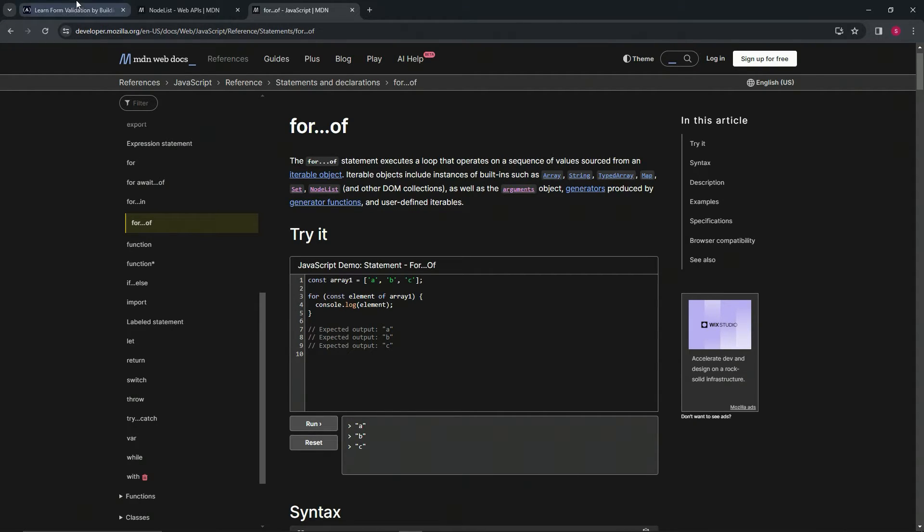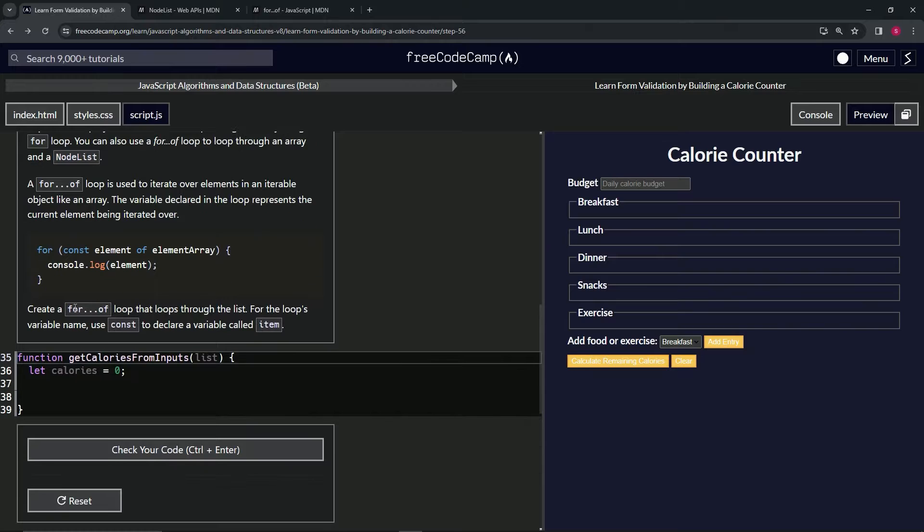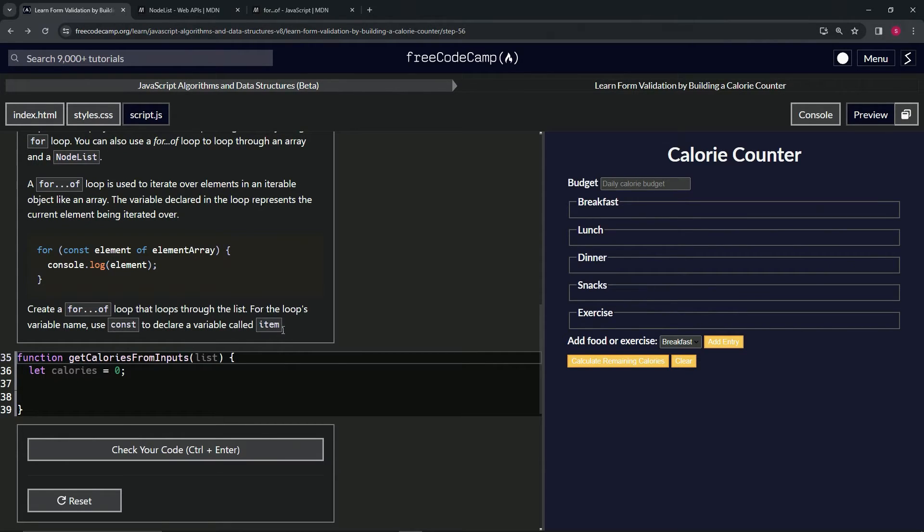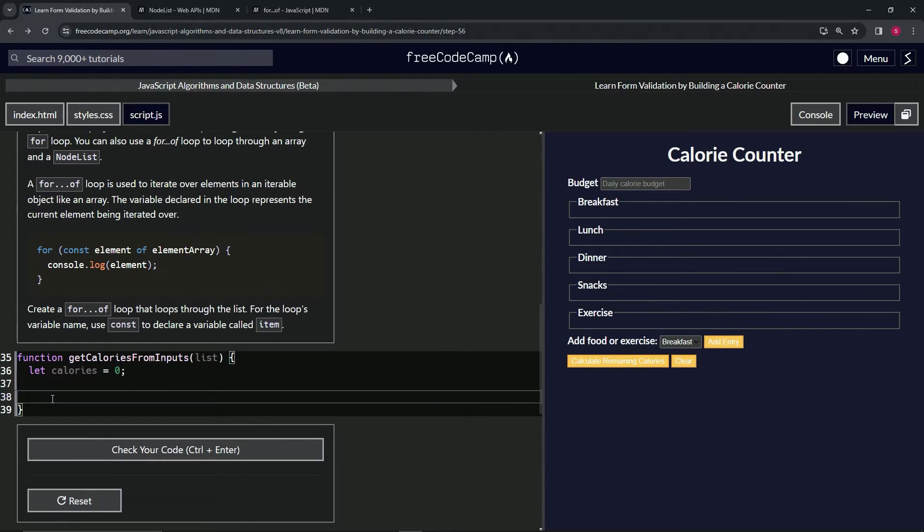We're going to create a for...of loop that loops through the list. For the loop's variable name, we're going to use const to declare the variable called item. So instead of const element, we're going to do const item, just to show us that we can put anything we want here.